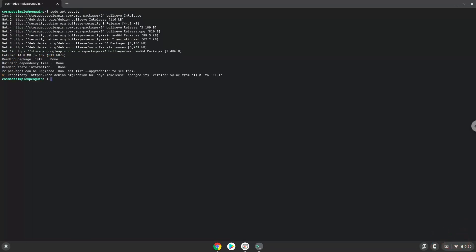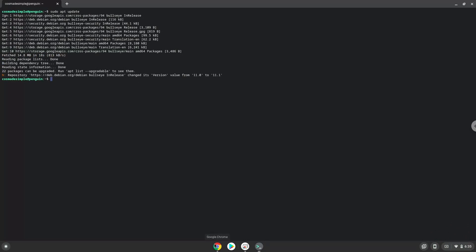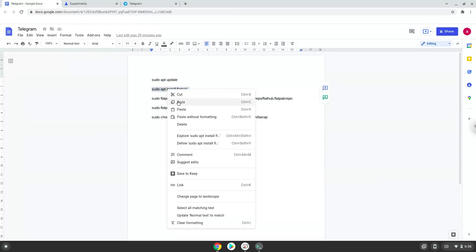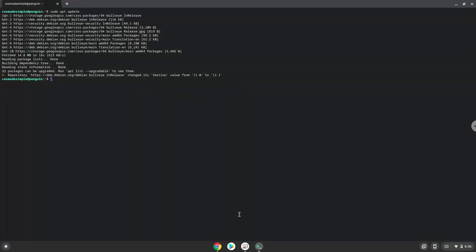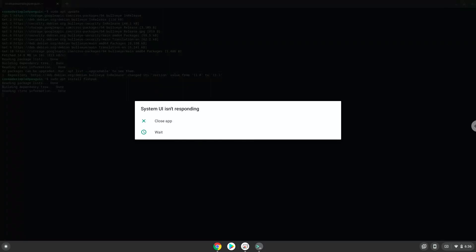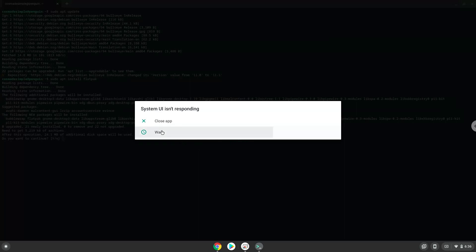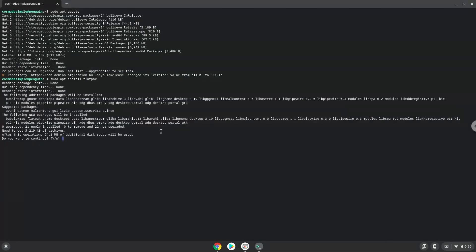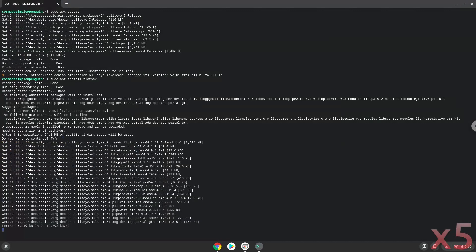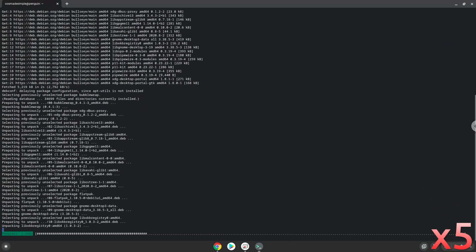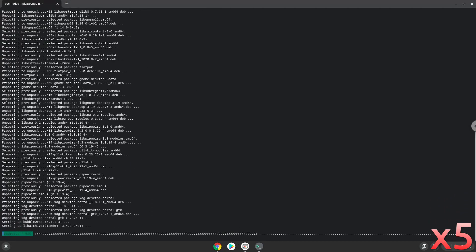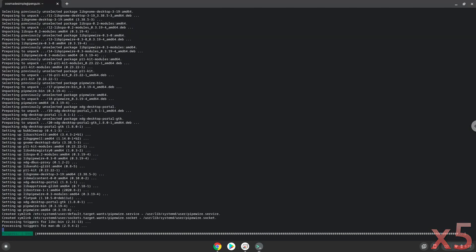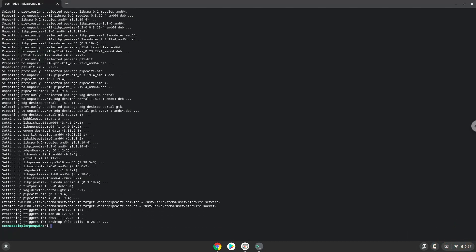Now we will install Flatpak with the second command. Now we will enable the official FlatHub repository on our Chromebook.